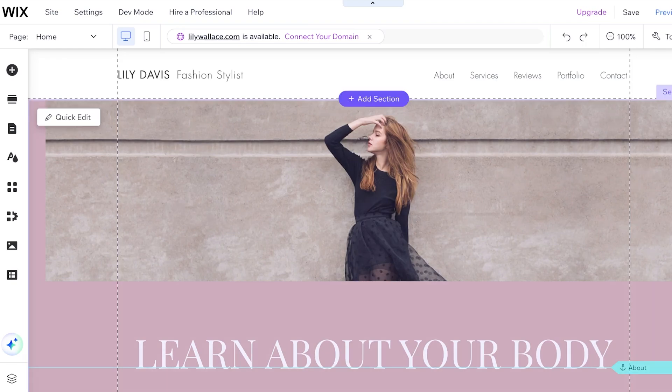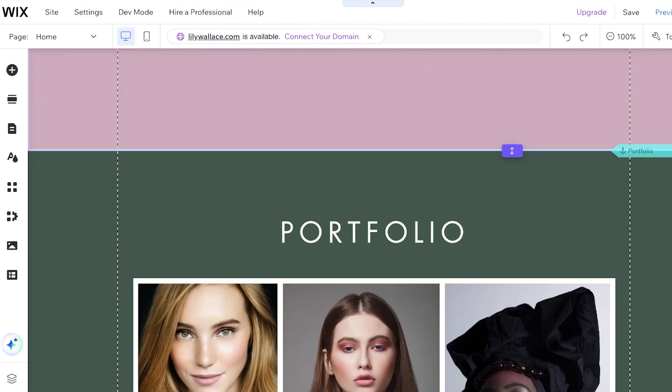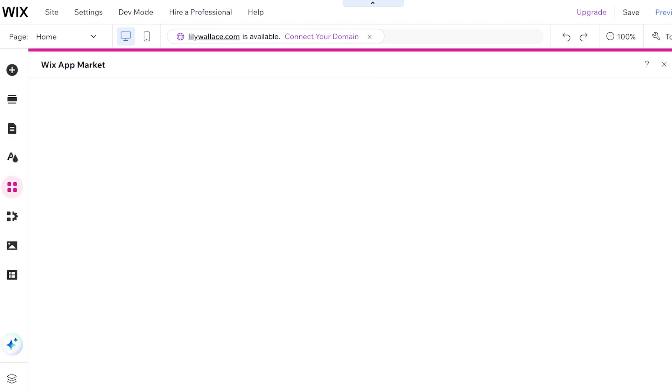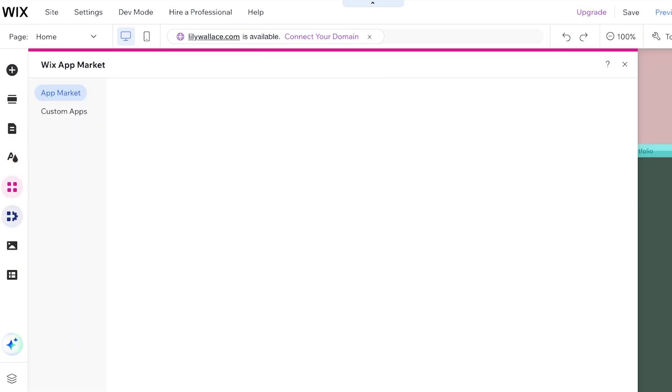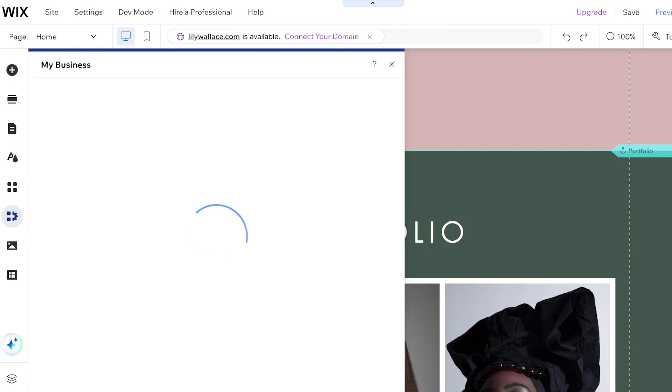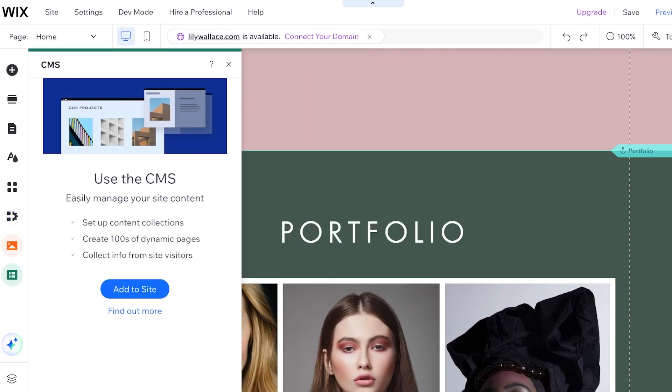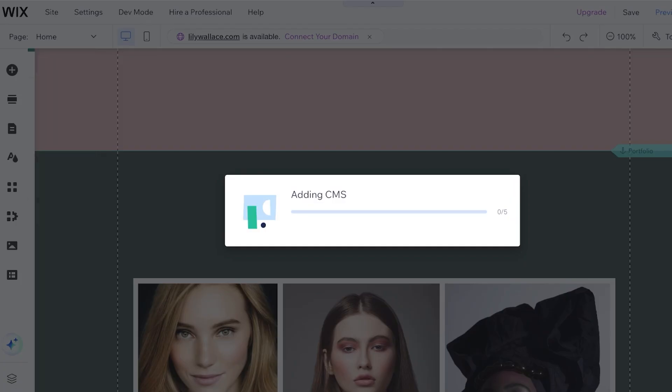Now to create such a page you can go into pages and menus over here and you can create a separate page. However, dynamic elements can be a part of any pre-existing page that is present. So if you take a look at your CMS over here on the bottom left, you're going to click on add to site and add a CMS.